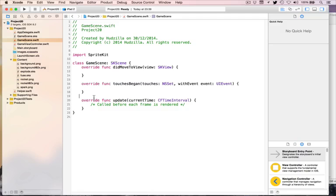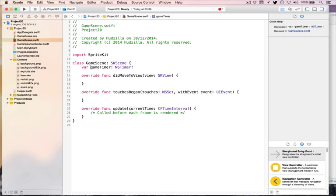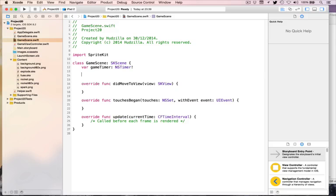First, the easy stuff — we've got a load of properties to add to our GameScene. We're going to add our game timer: var gameTimer, which is NSTimer. NS, of course, is NextStep — it's the old school way of declaring a timer, but it's actually the current way of doing it too; it lasted that long because it's that good. So var gameTimer equals NSTimer. Then we'll make an array of fireworks: var fireworks as an array of SKNode.